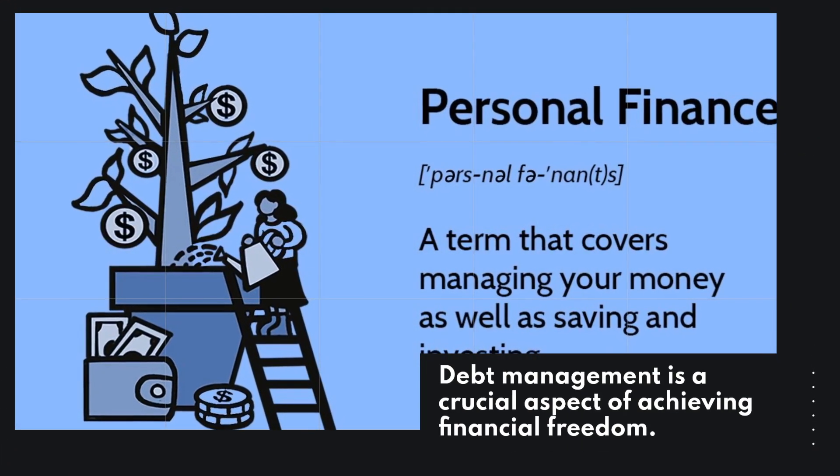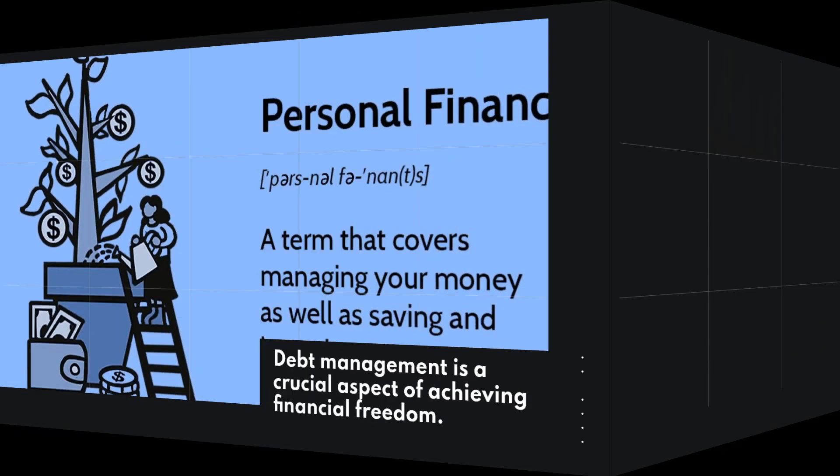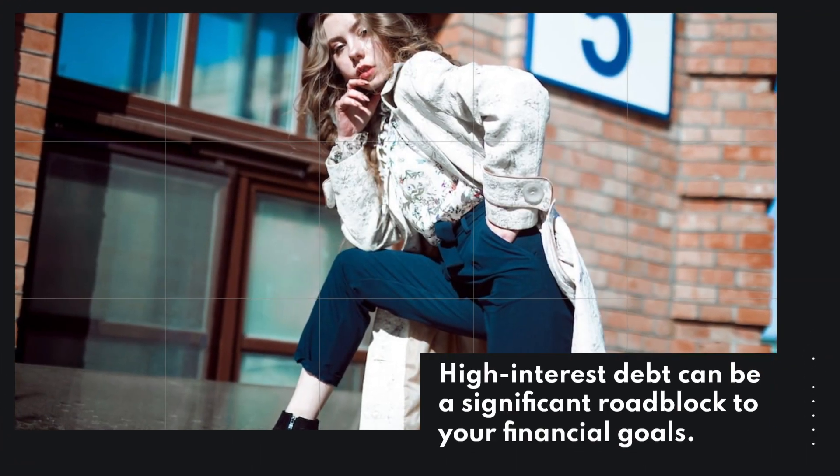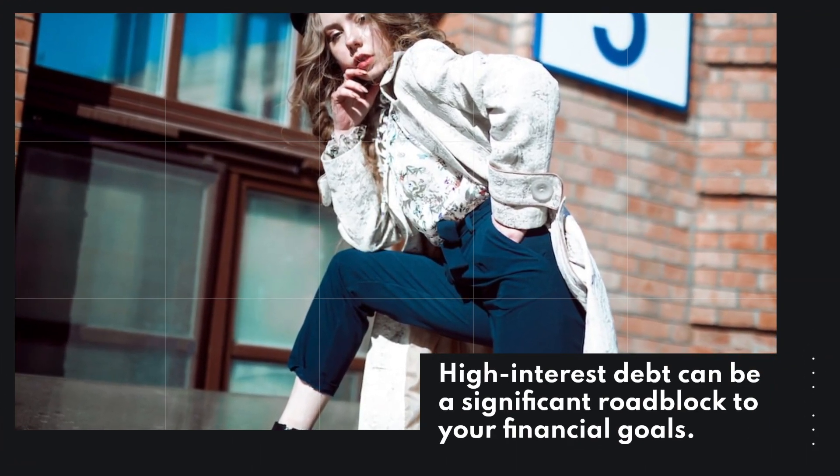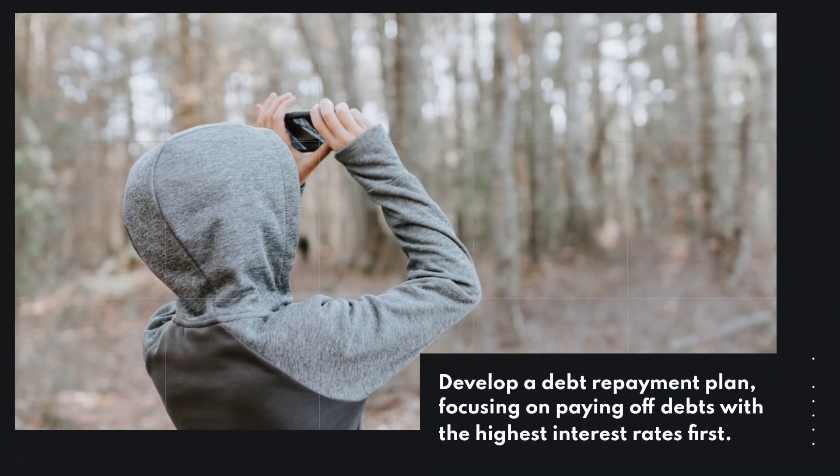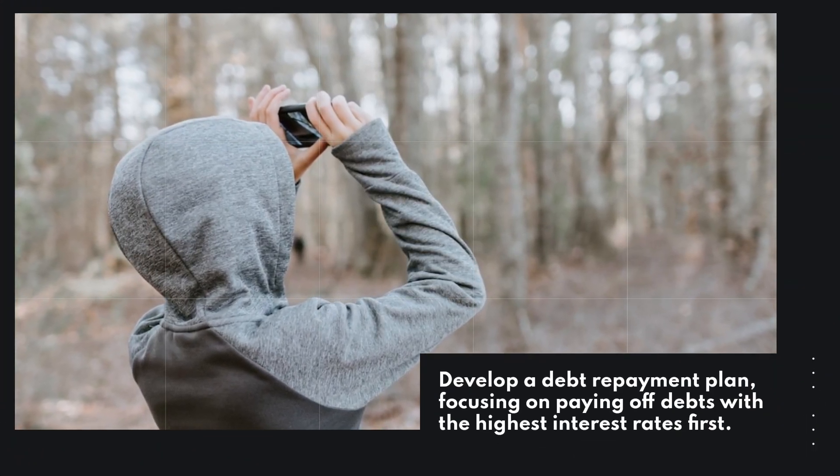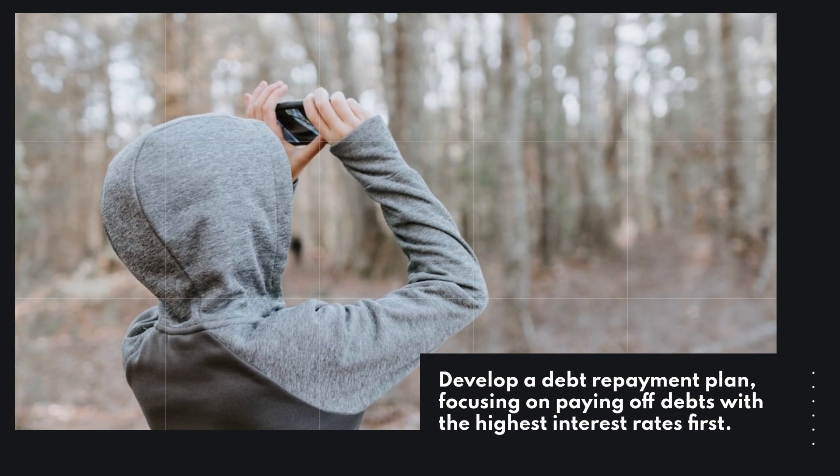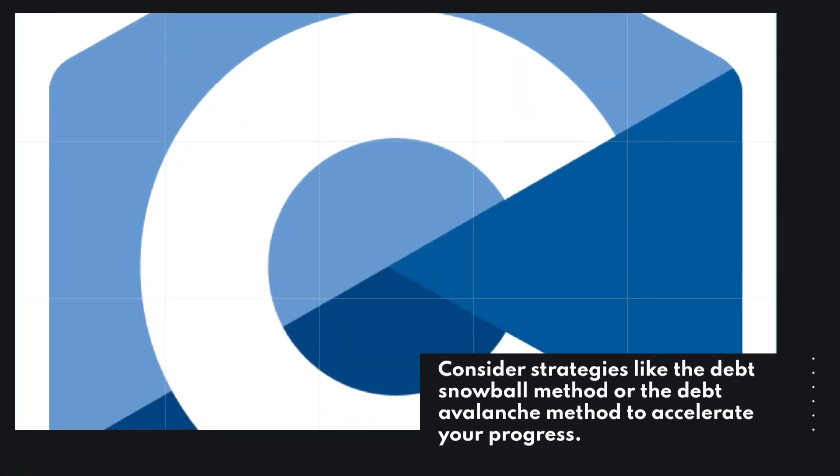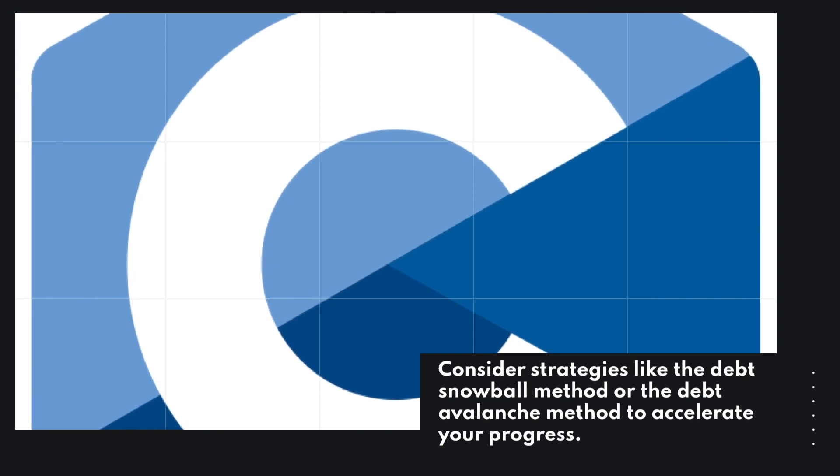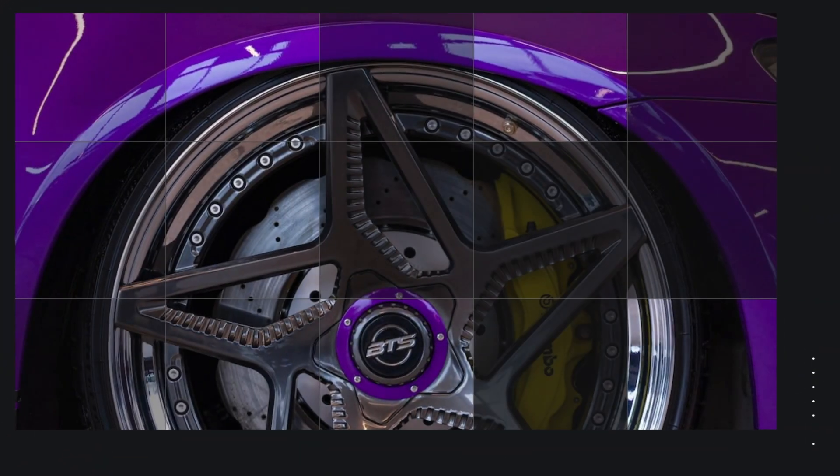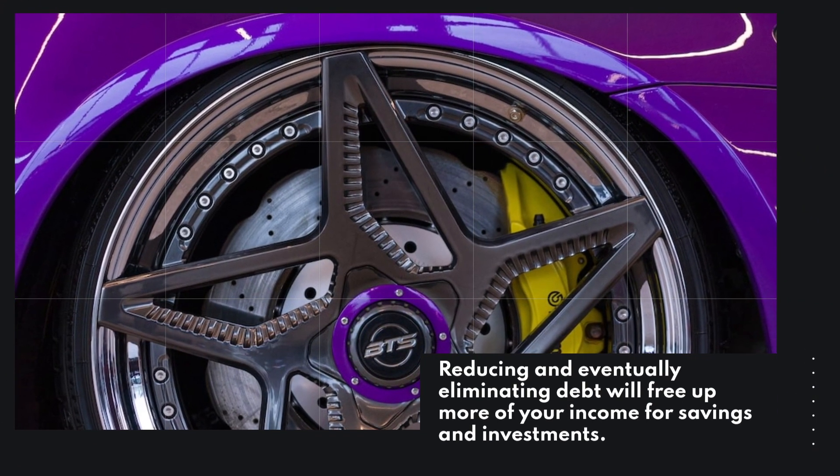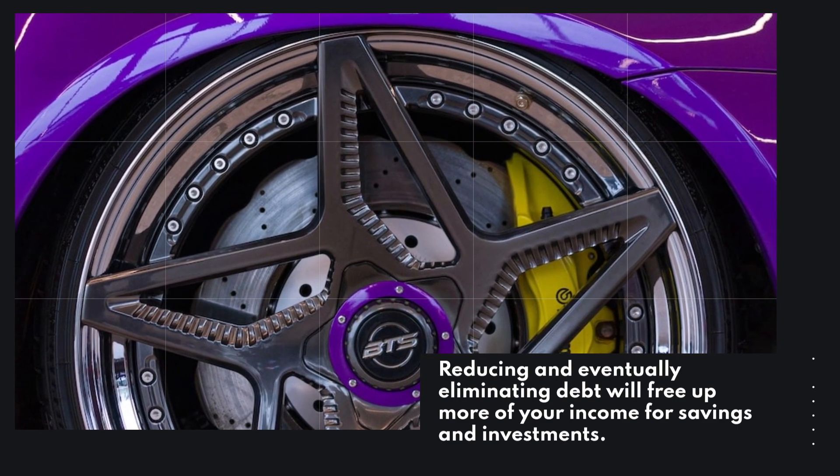Debt management is a crucial aspect of achieving financial freedom. High interest debt can be a significant roadblock to your financial goals. Develop a debt repayment plan, focusing on paying off debts with the highest interest rates first. Consider strategies like the debt snowball method or the debt avalanche method to accelerate your progress. Reducing and eventually eliminating debt will free up more of your income for savings and investments.